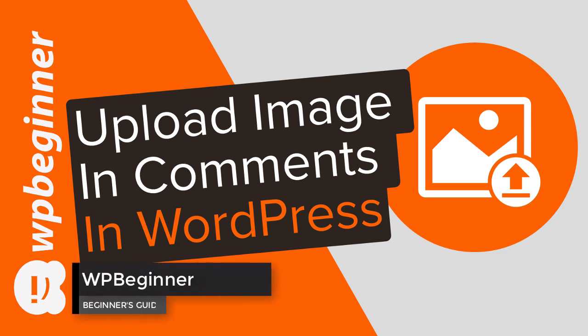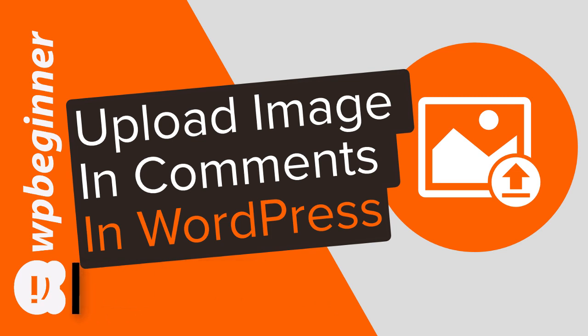Do you want to allow users to upload images with their comments in WordPress? In this video, I'll walk you through how you can allow users to upload images when they comment on your WordPress website.